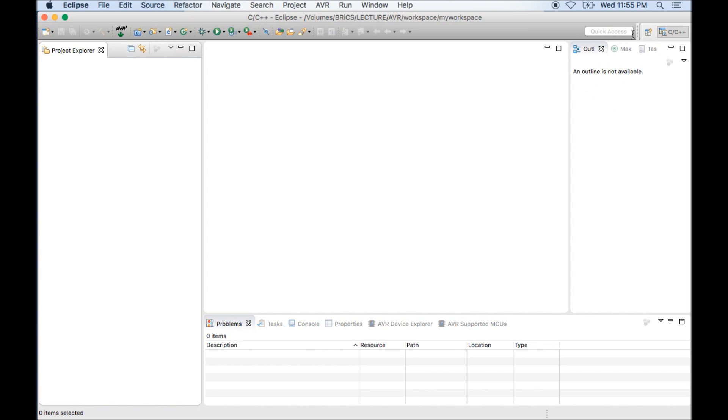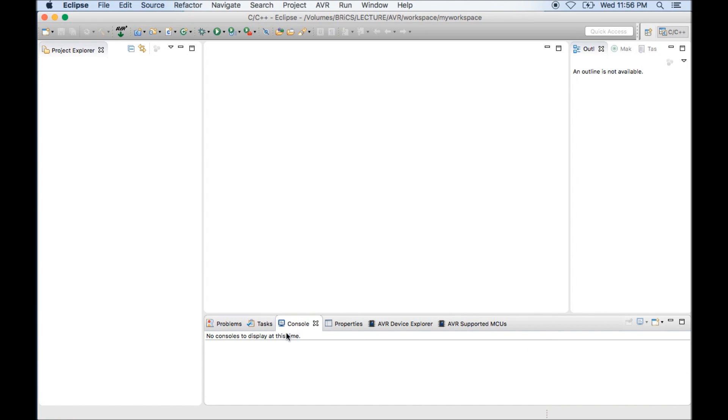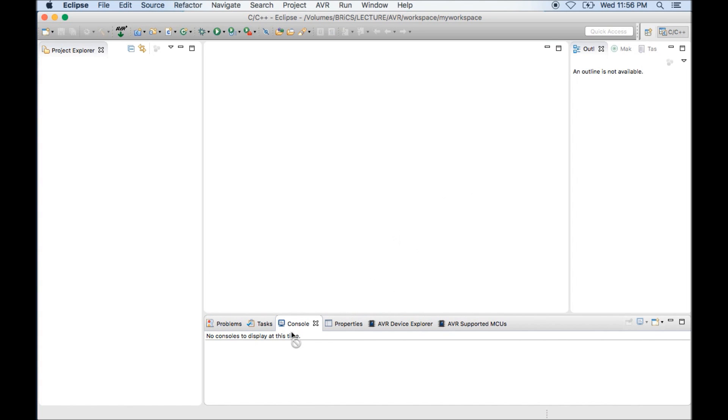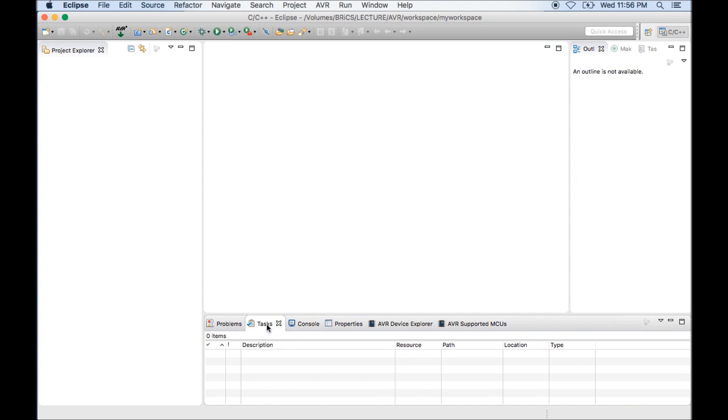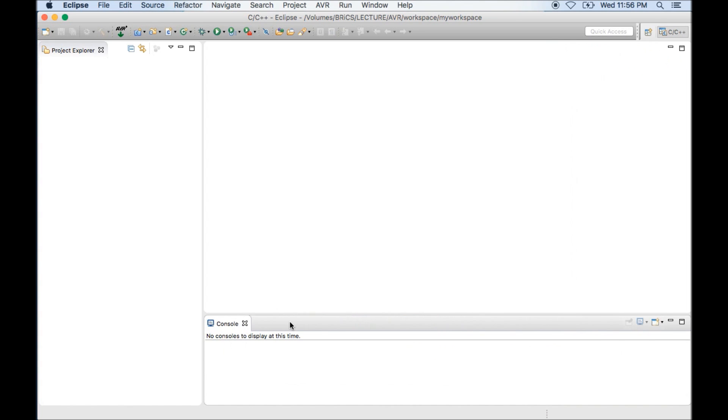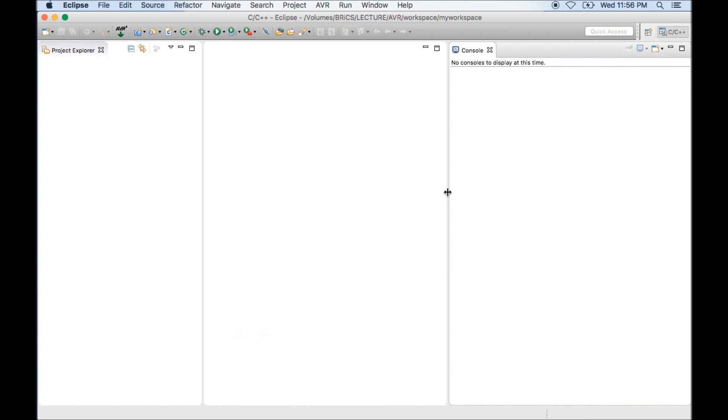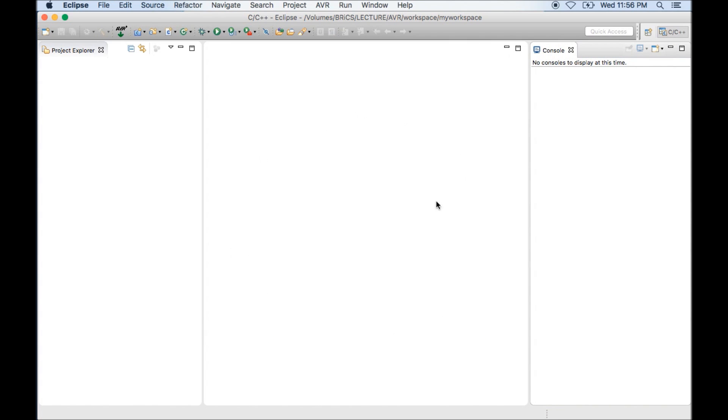Other than that we have some more windows like Problem, Task, Console. As per my experience we only need a window called Console. Other than Console, all other windows are useless. So I will close all other windows and I will move this console window from this location to this location so that it will give me more space for editor.